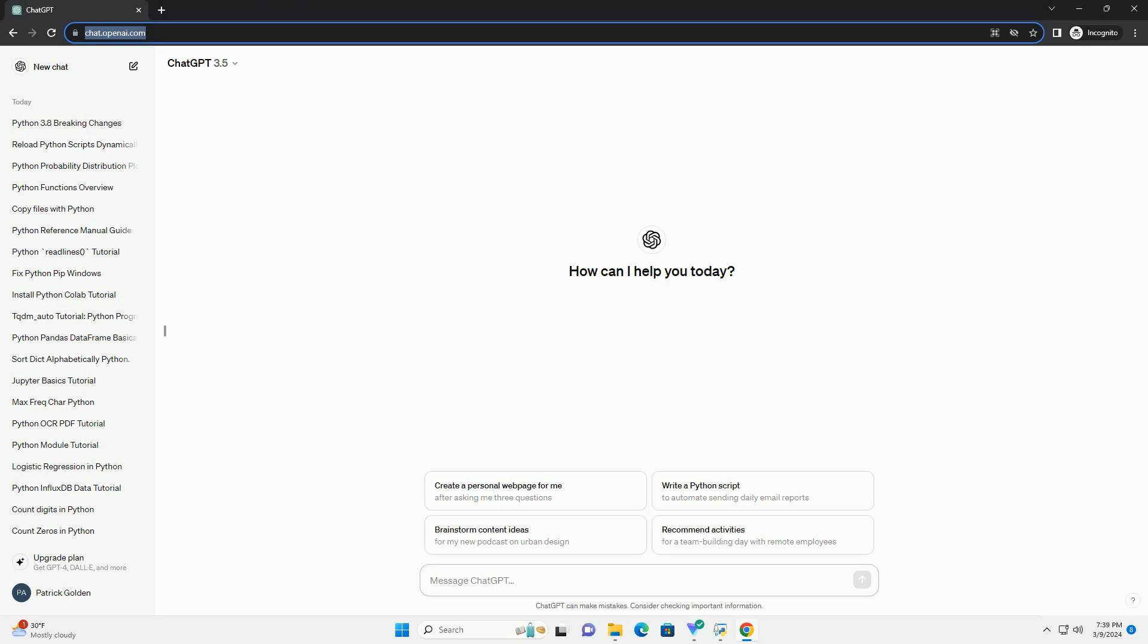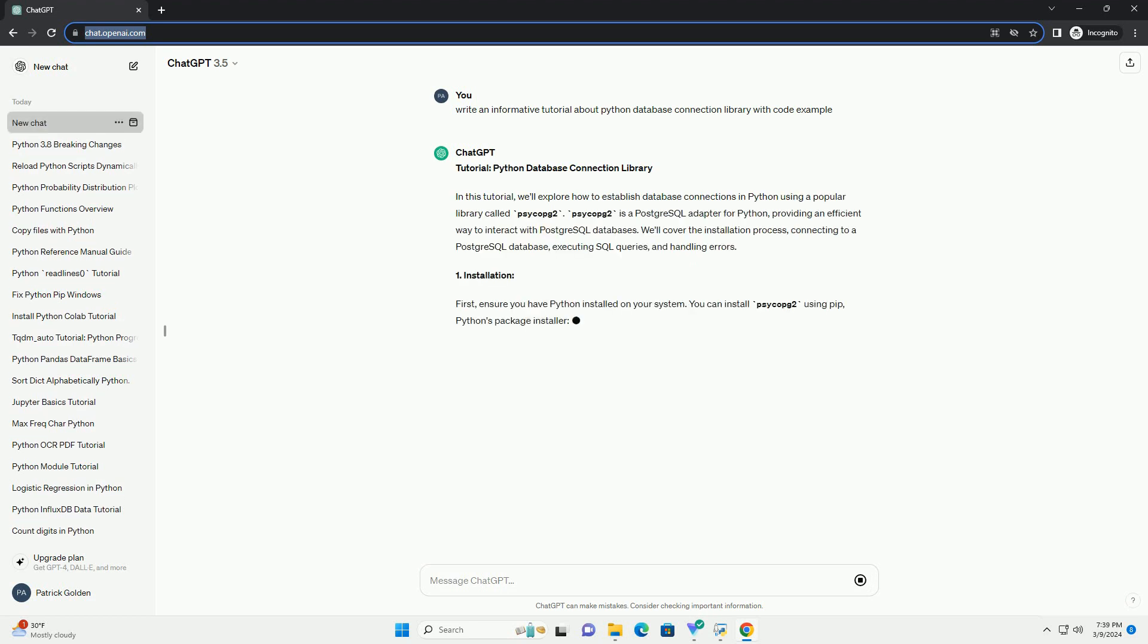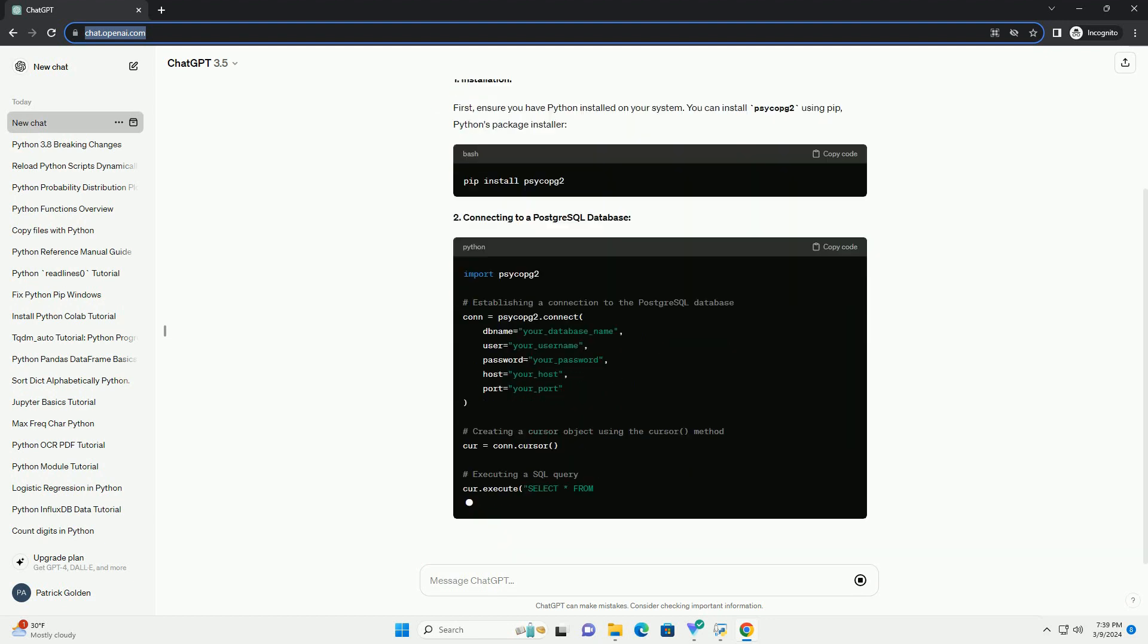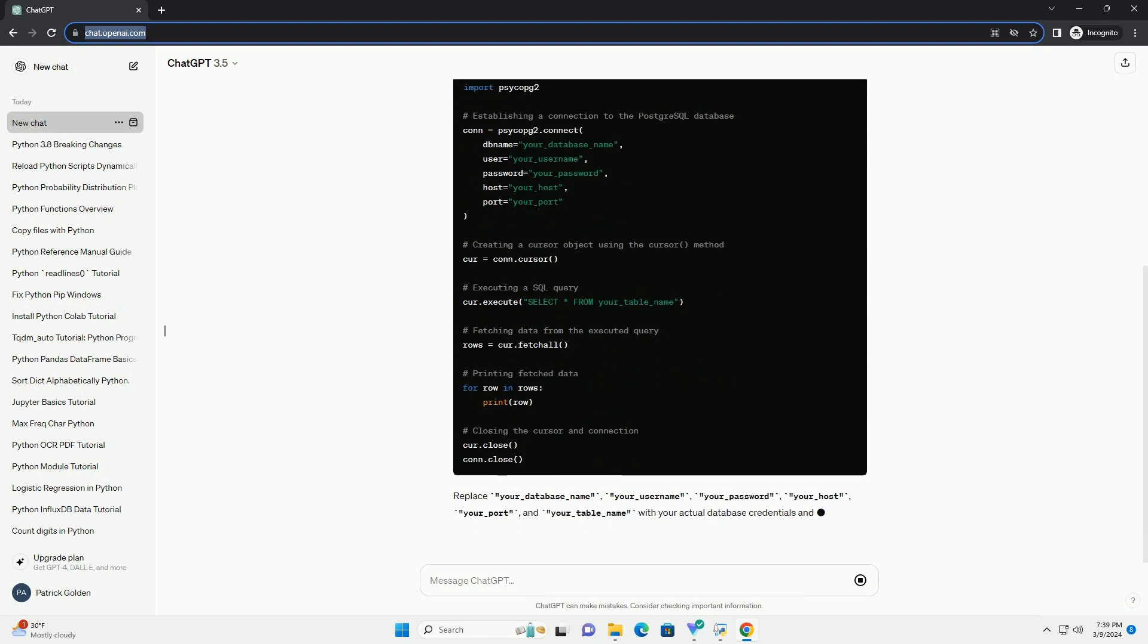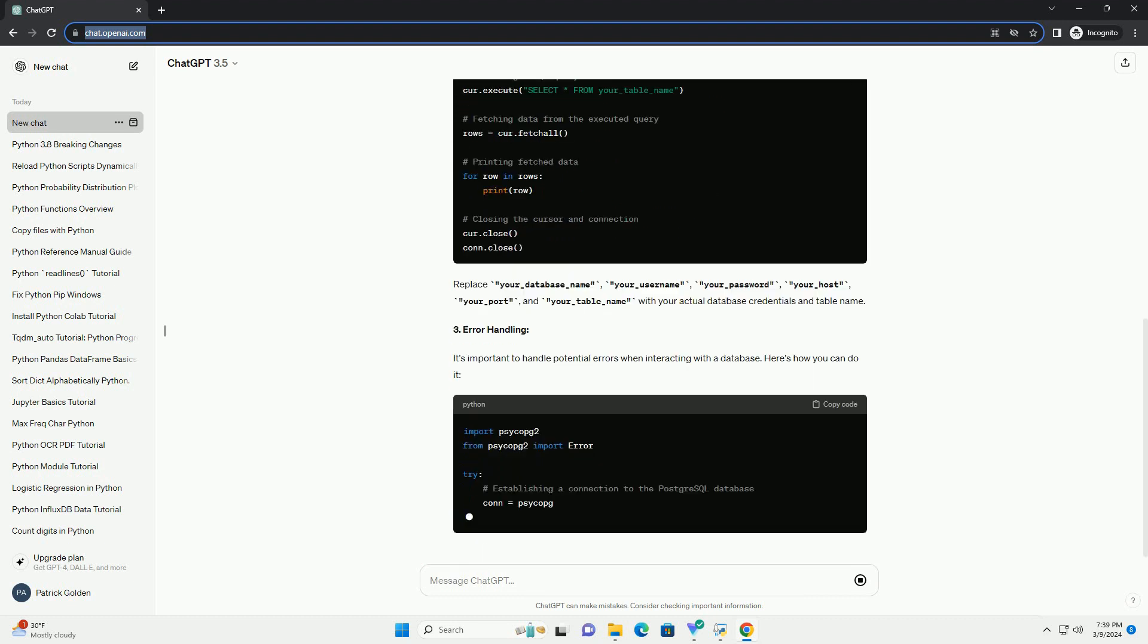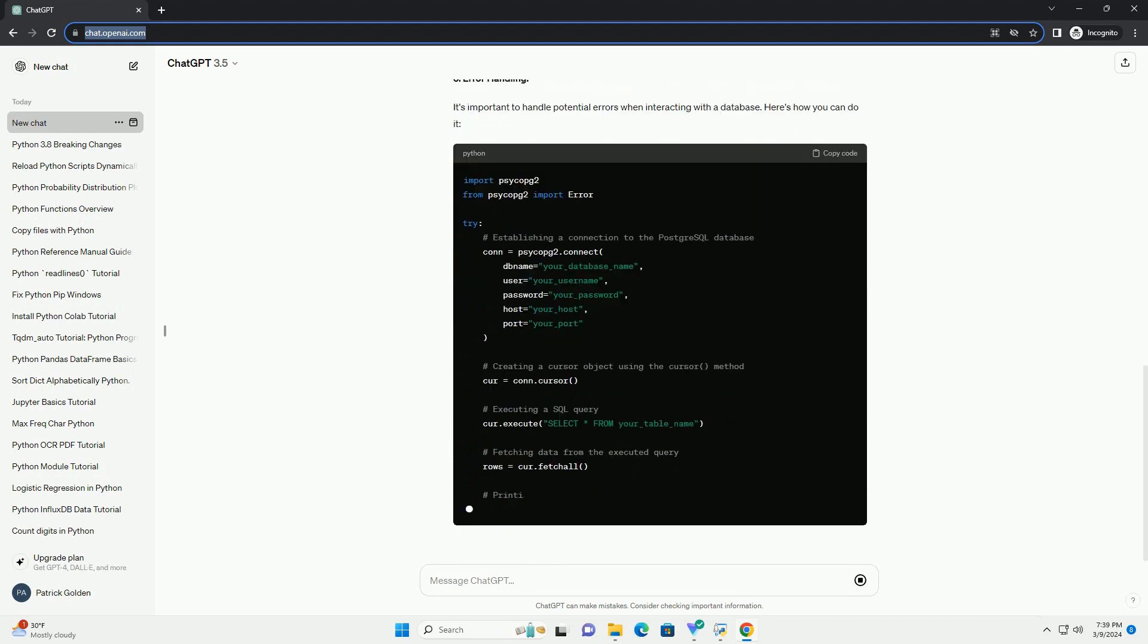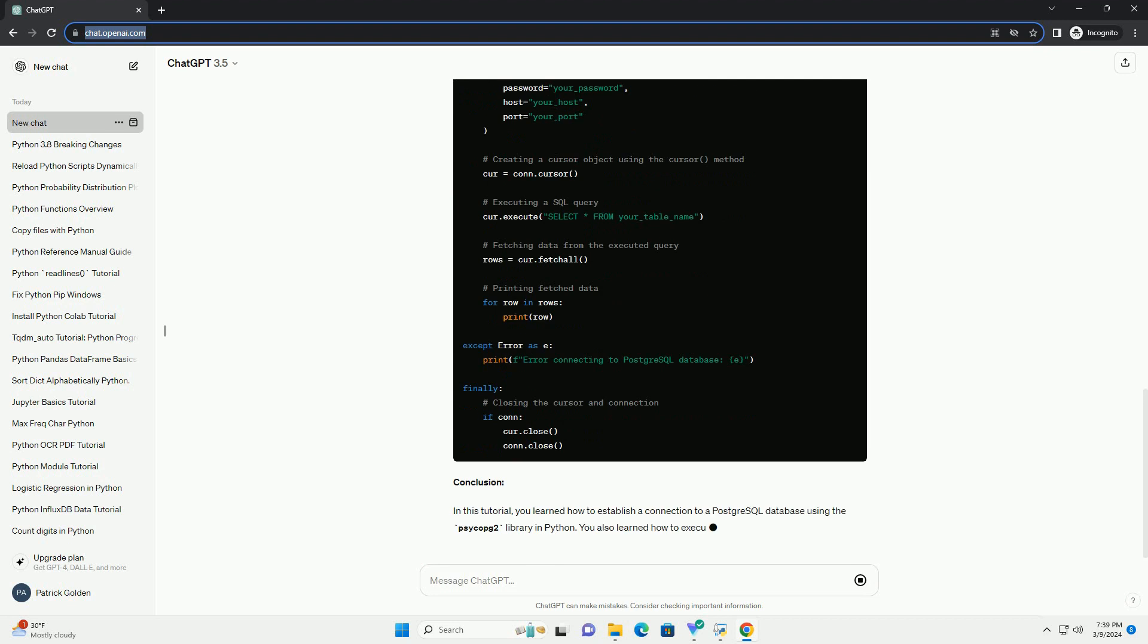we'll explore how to establish database connections in Python using a popular library called psycopg2. Psycopg2 is a PostgreSQL adapter for Python, providing an efficient way to interact with PostgreSQL databases. We'll cover the installation process, connecting to a PostgreSQL database, executing SQL queries, and handling errors.